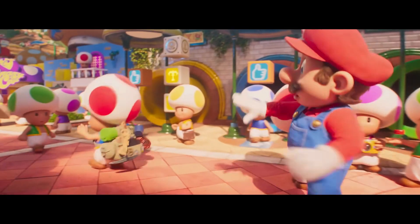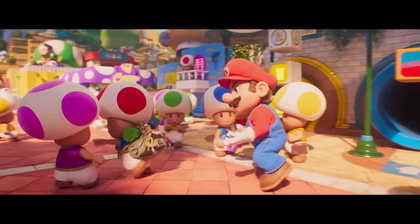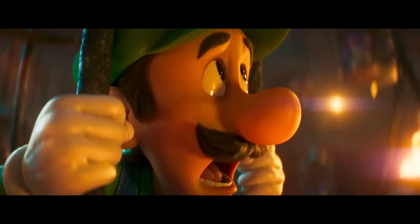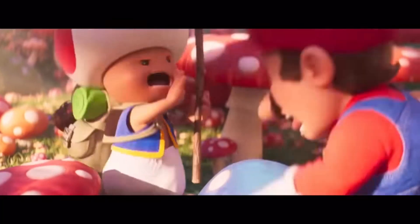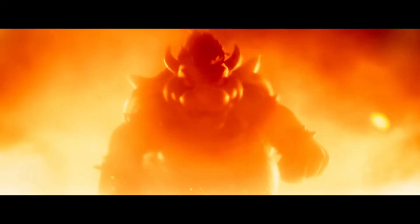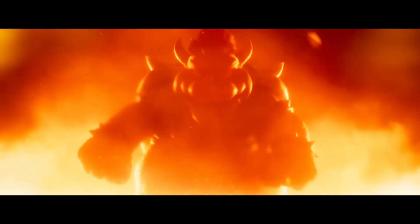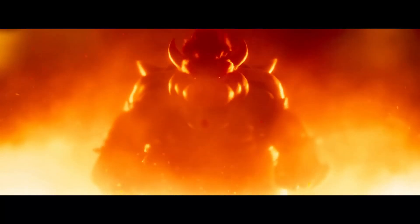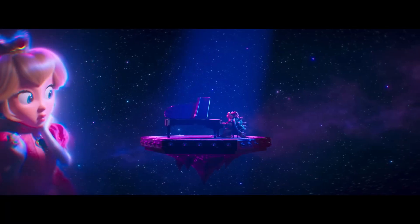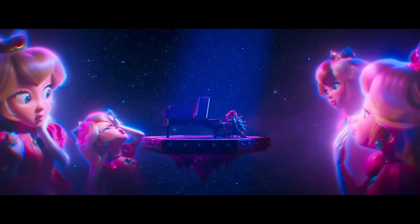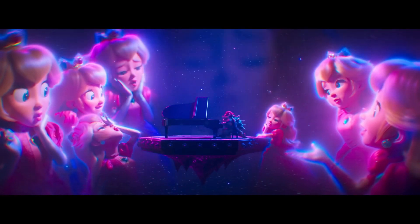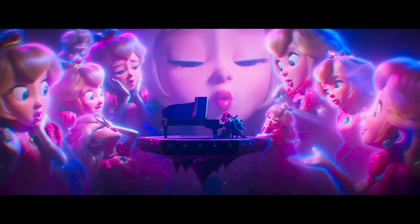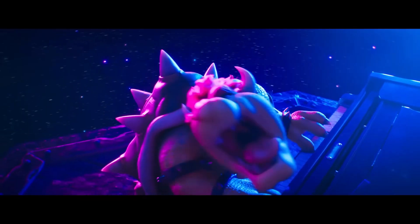As for the other actors, I think they did pretty good as well. Charlie Day was a great choice for Luigi. Keegan-Michael Key was perfect as Toad. Jack Black was amazing in this. I love Bowser in this movie. Some fans apparently hated that he's a simp for Peach, but that's always been his character, so I didn't have a problem with it.